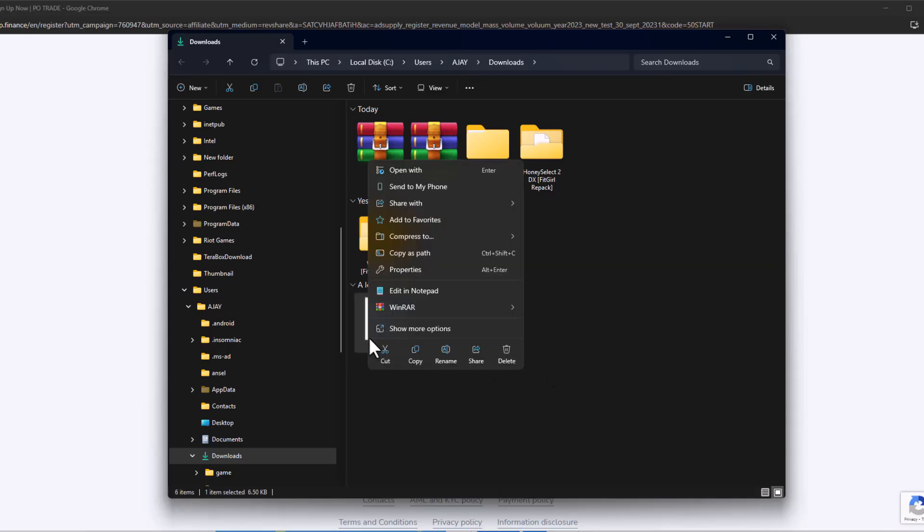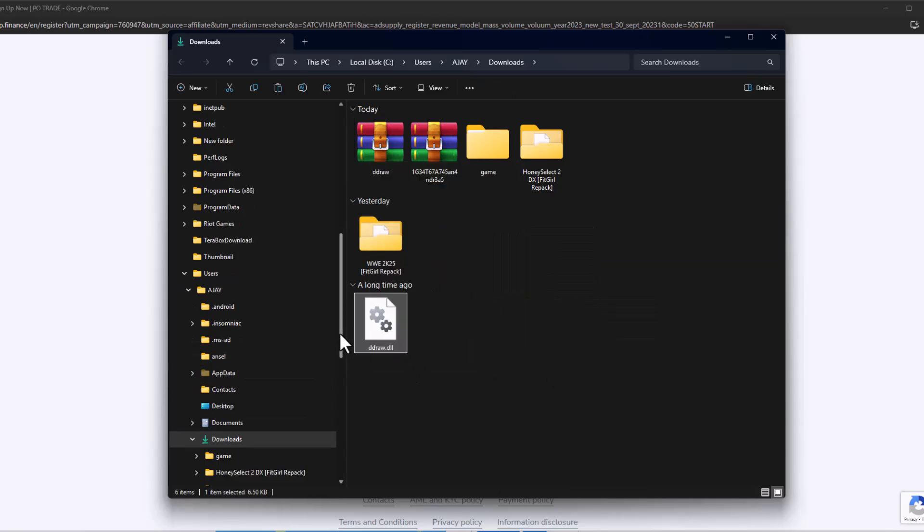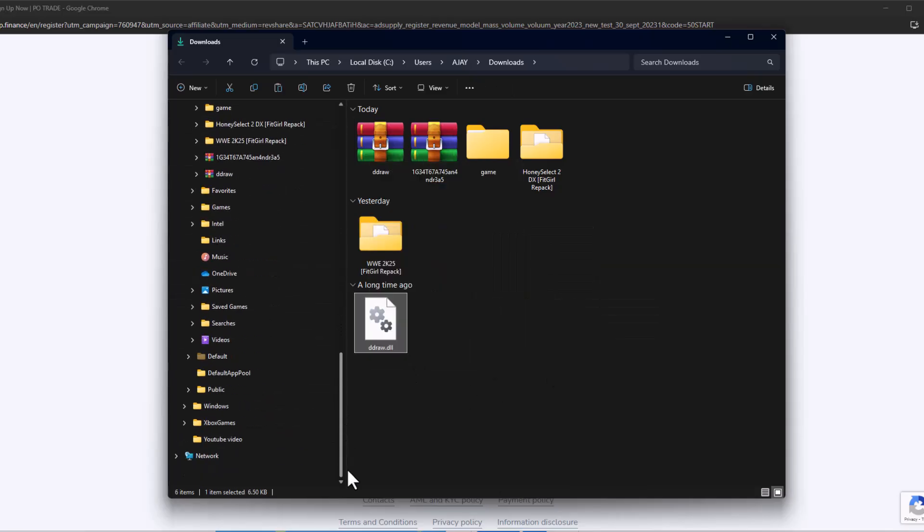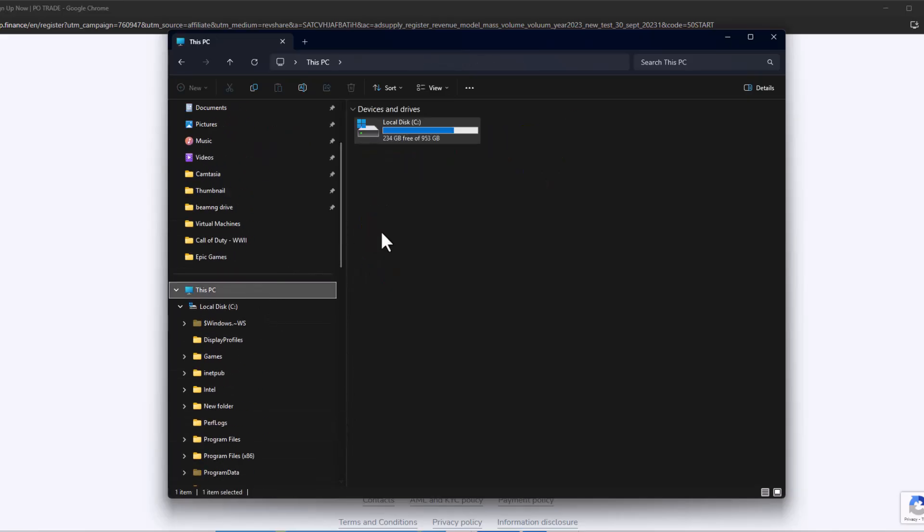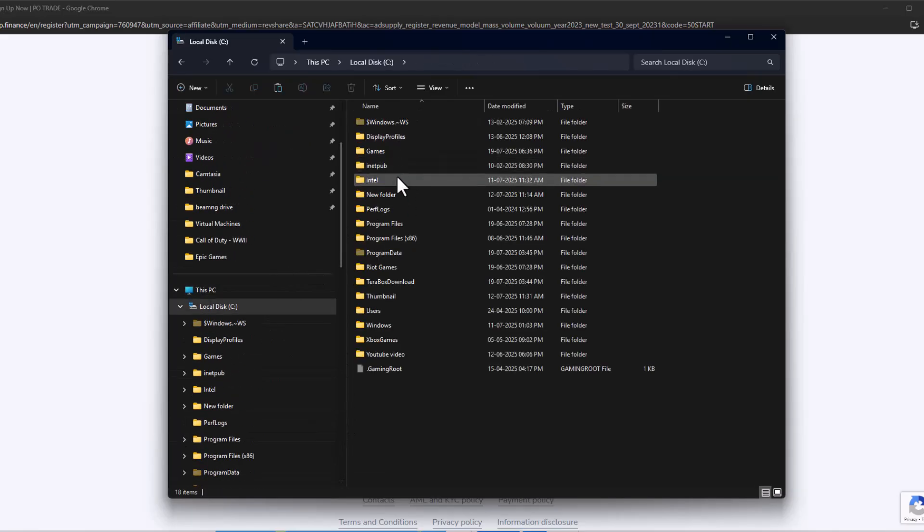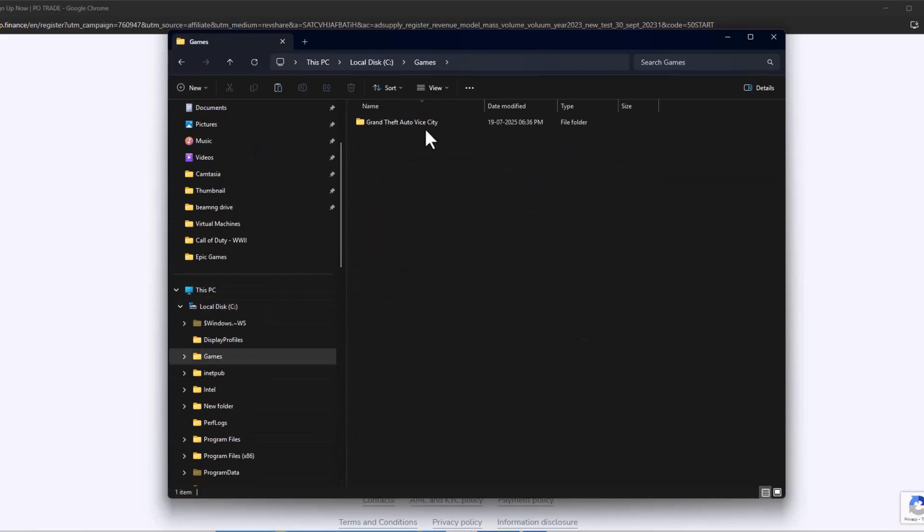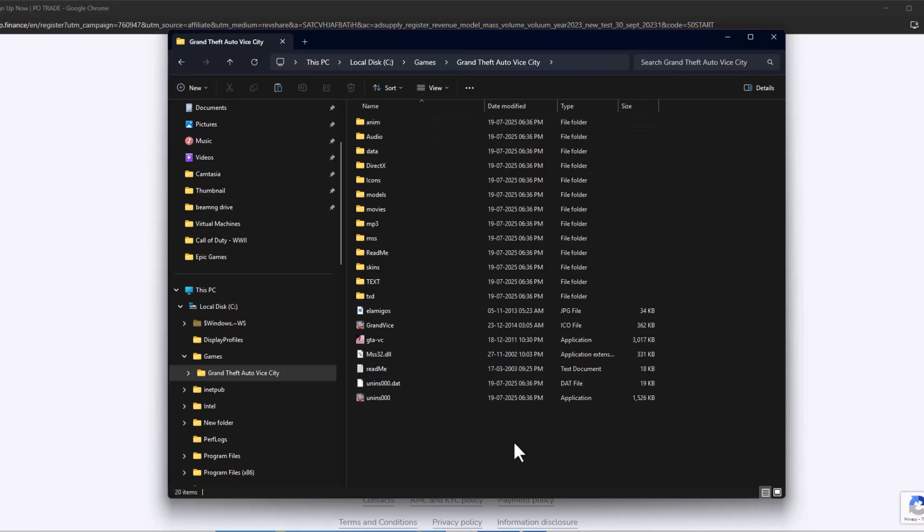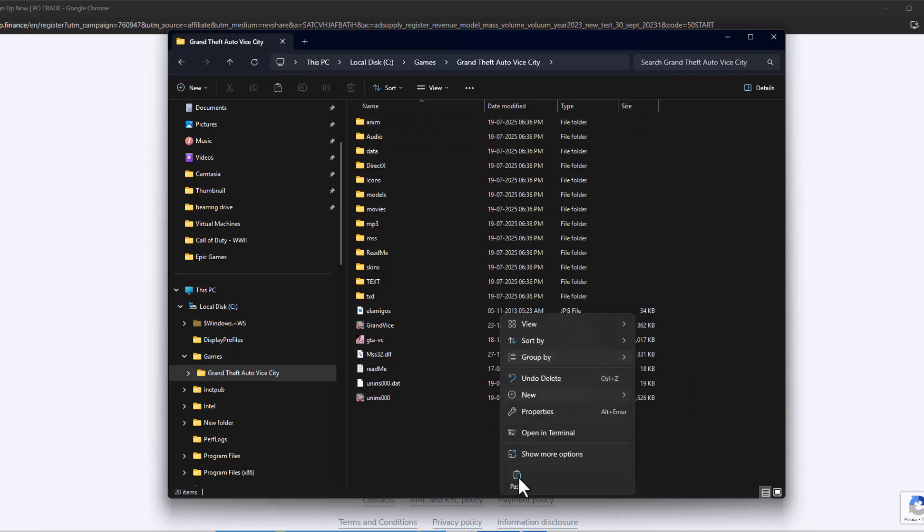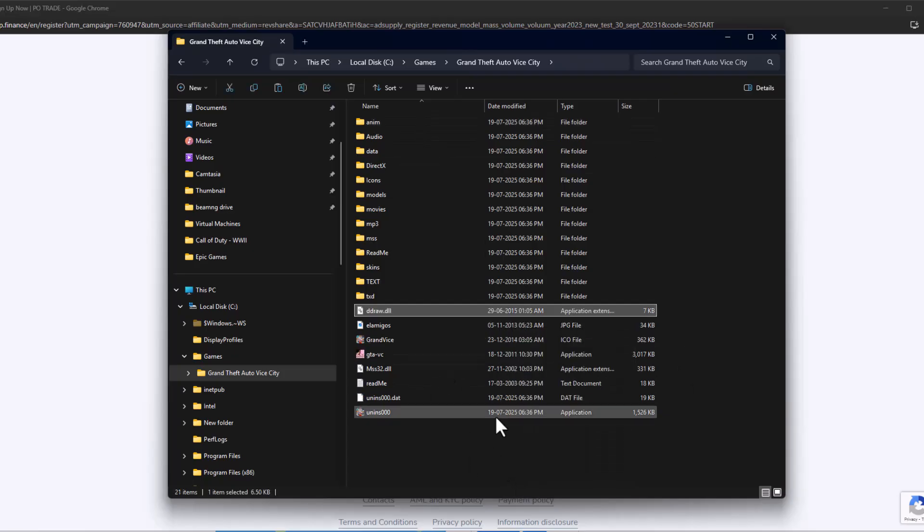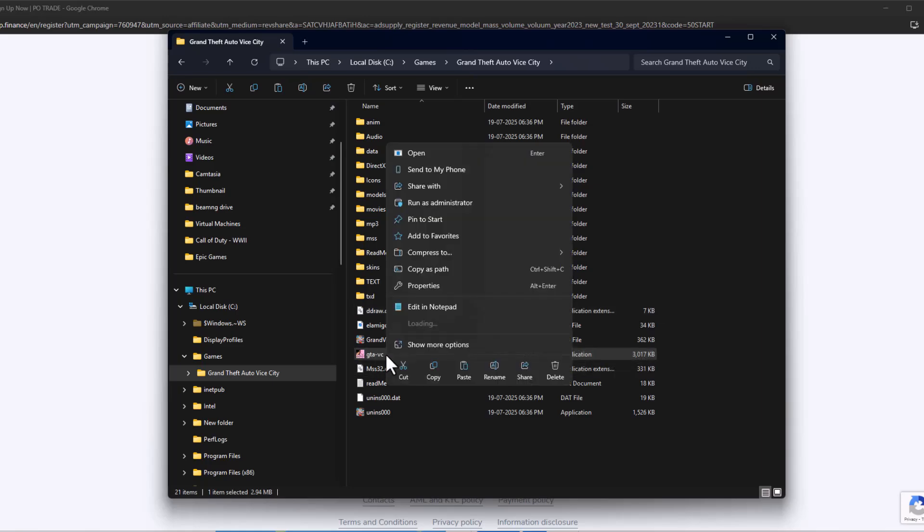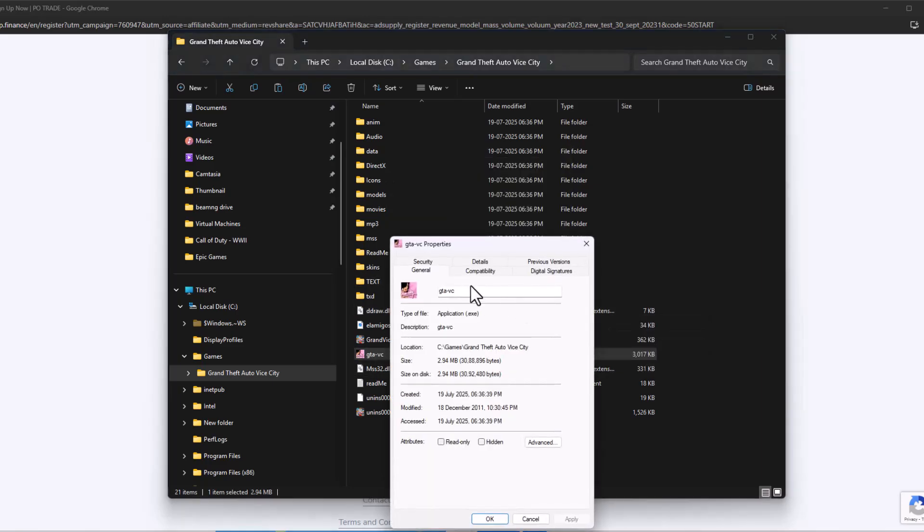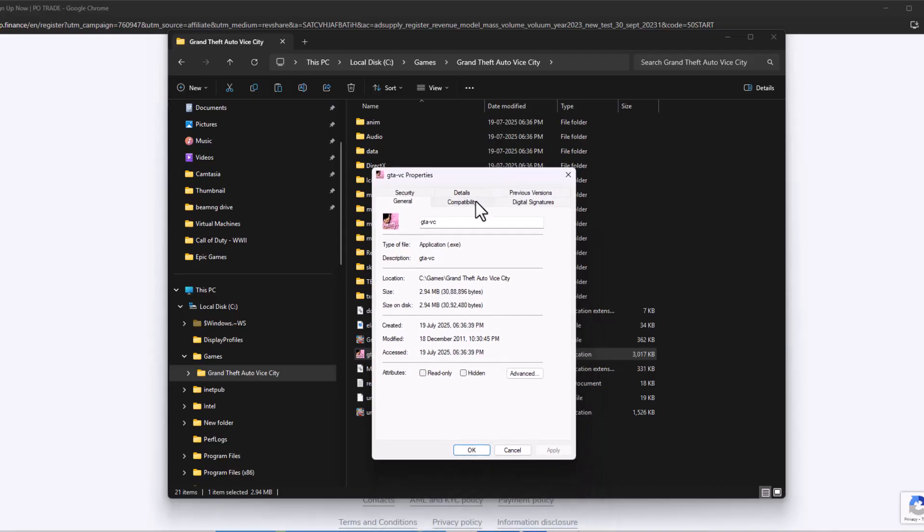After extracting, copy the DLL file and navigate to the game folder where you saved it. Paste the files here. After pasting the DLL file, right-click on GTA VC and go to Properties.